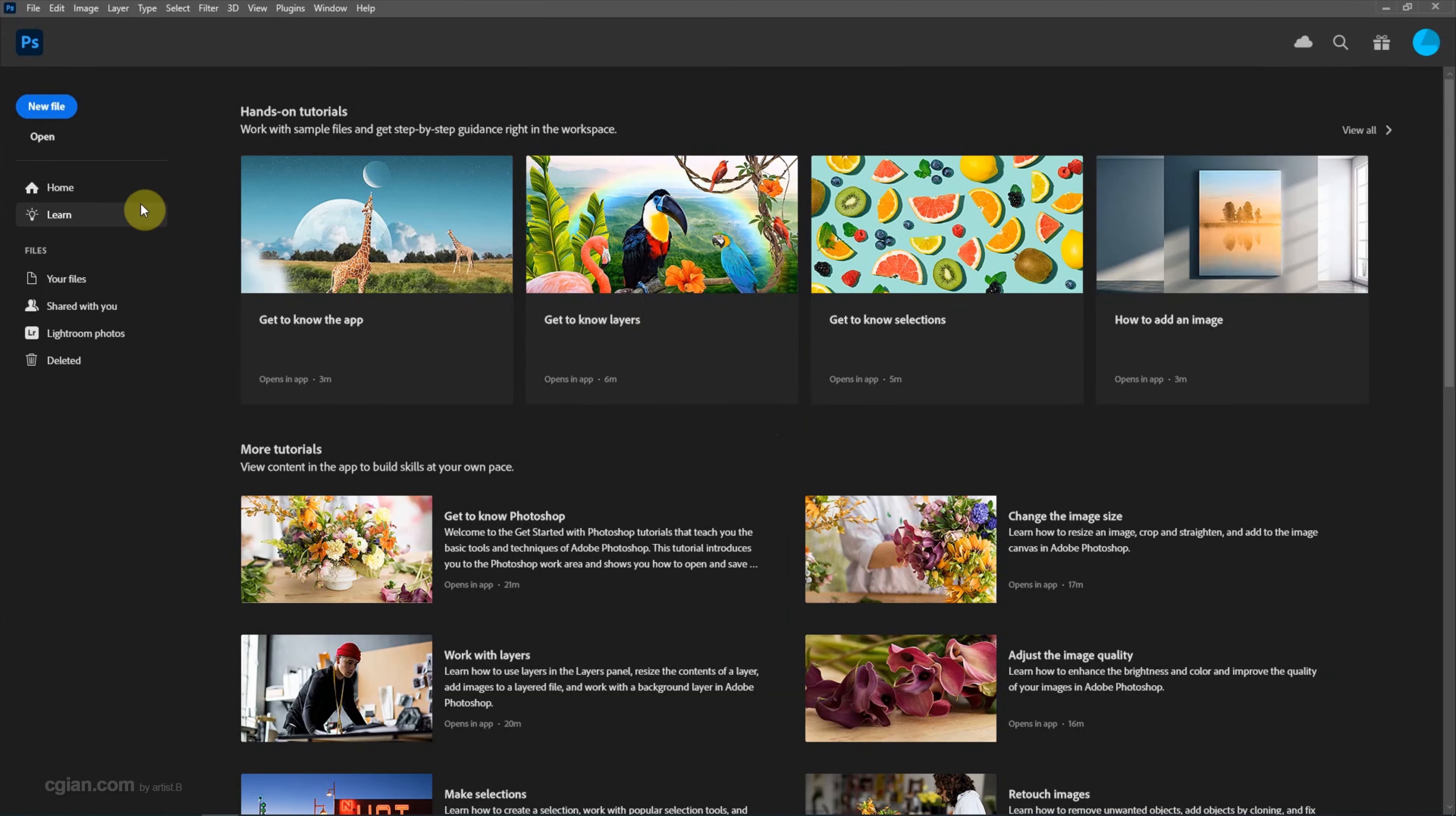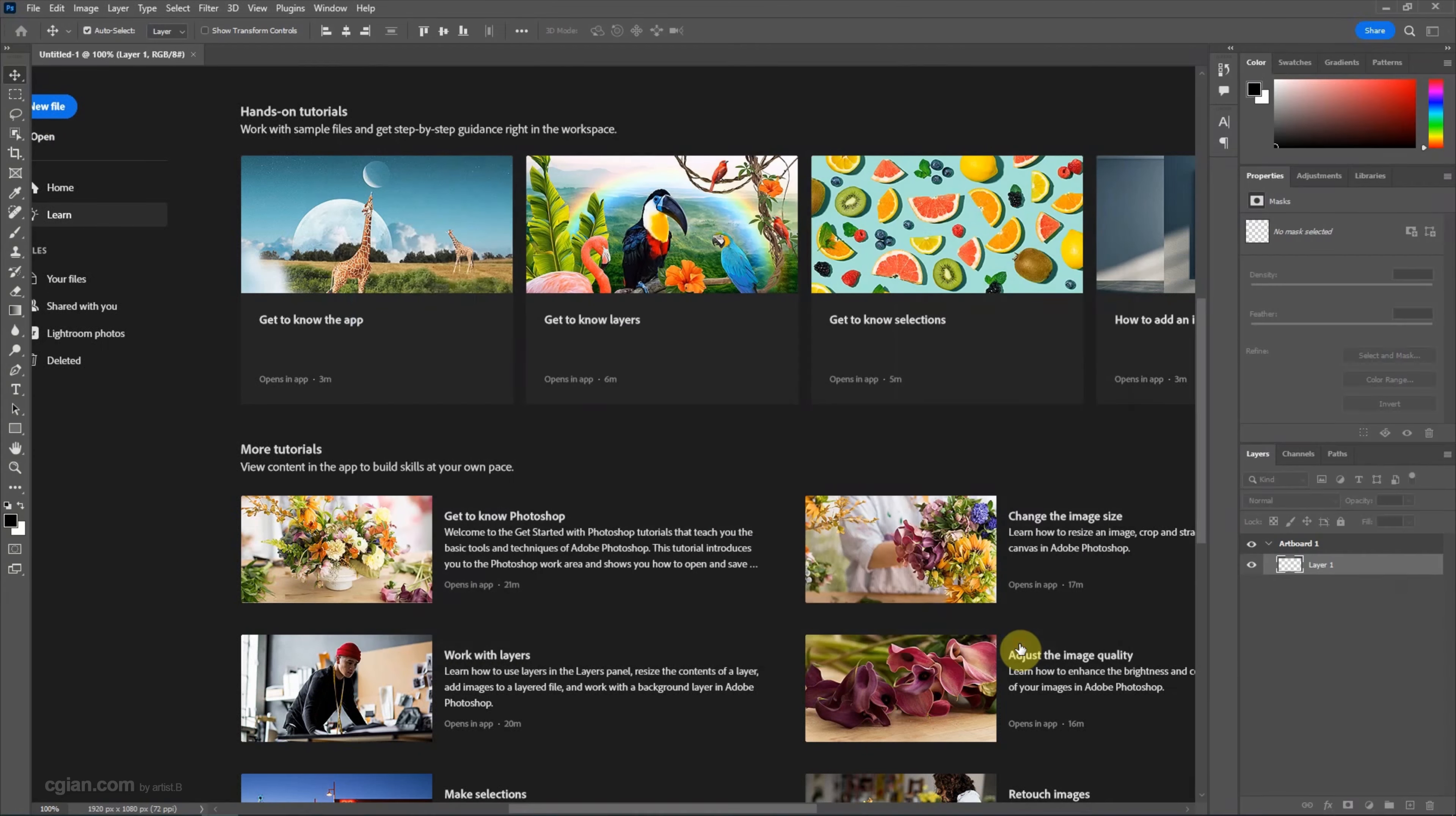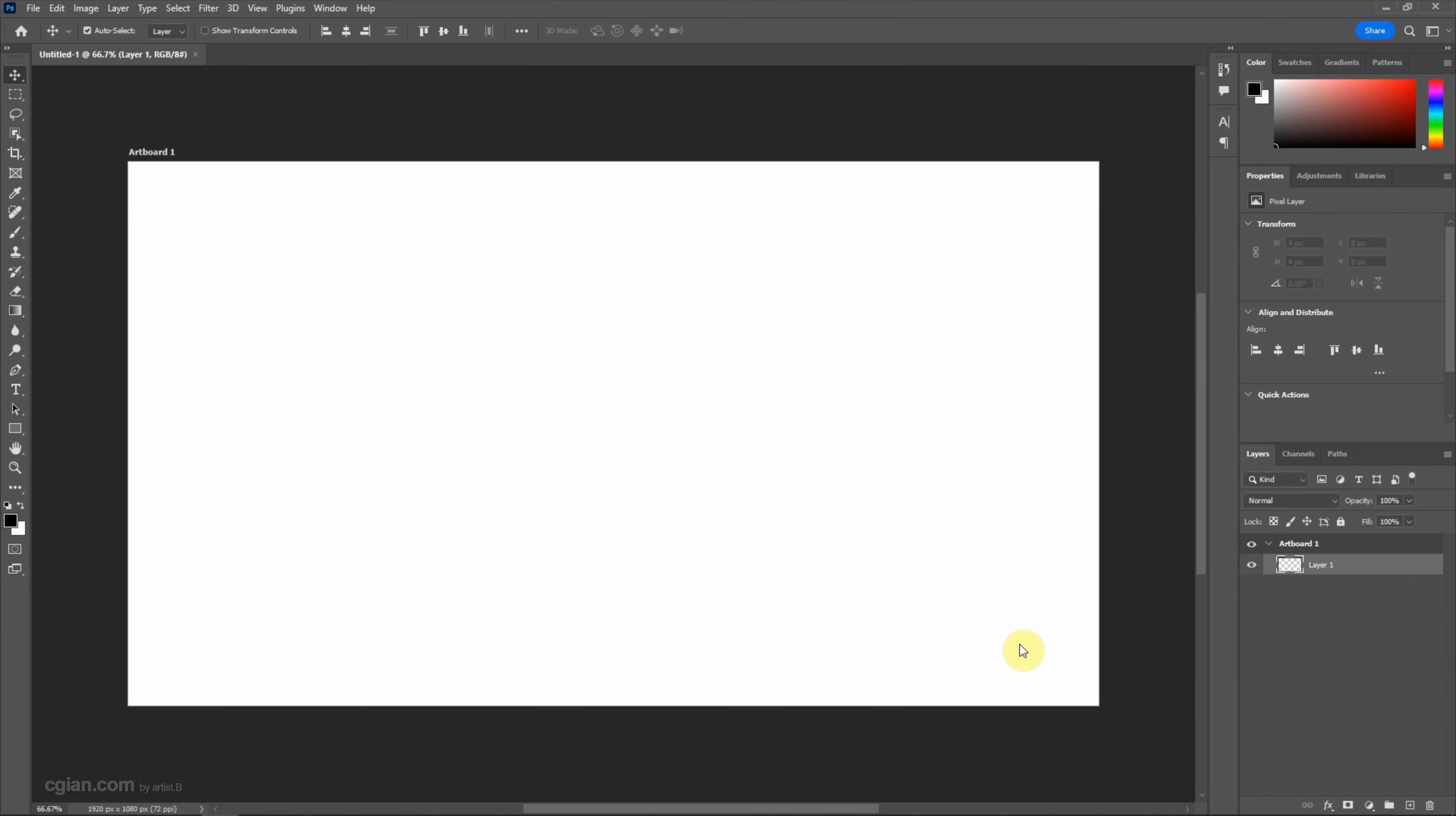Firstly, we can add a new file. I will use this preset to create a new artboard.